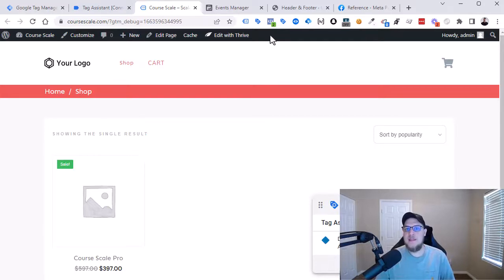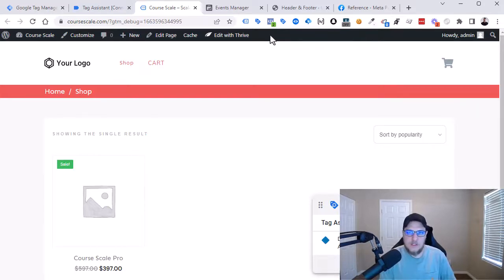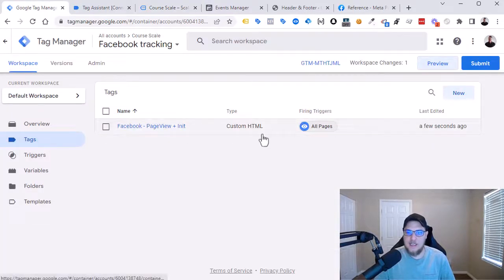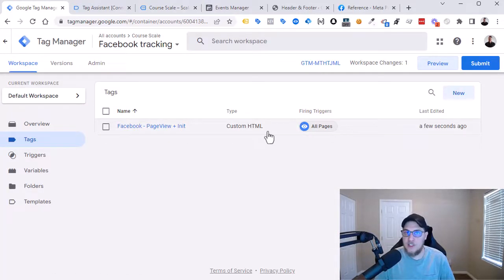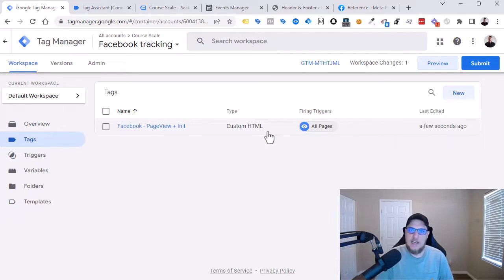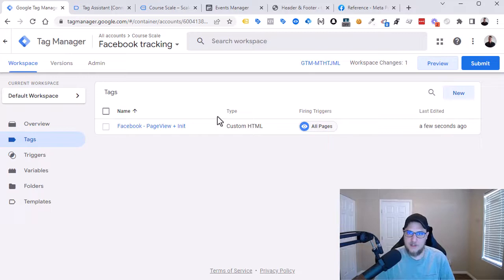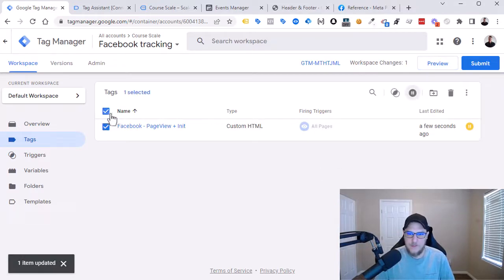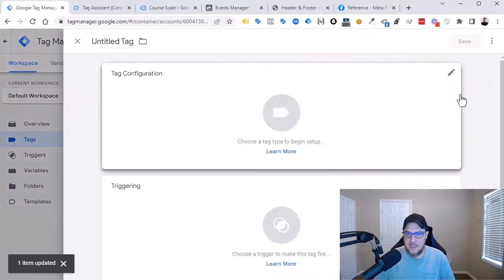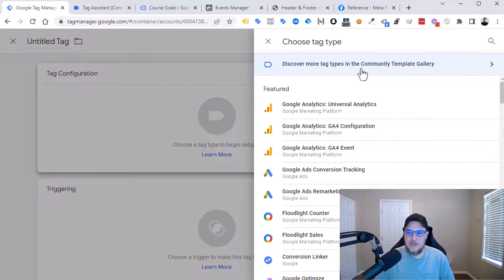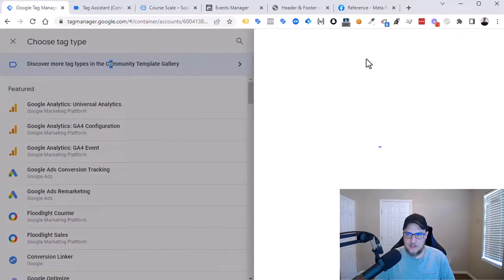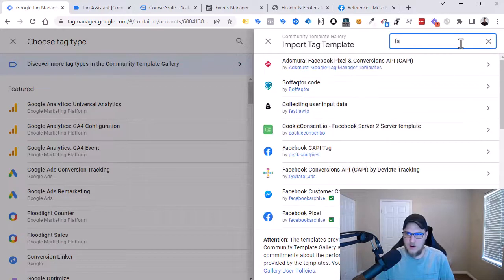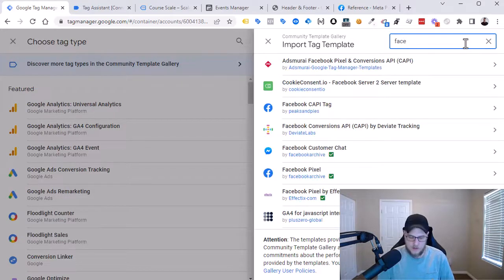And the third method is still in Google Tag Manager. However, what we're going to do is instead of having a Custom HTML tag type, we're going to use just a Facebook template tag type that we can get from the Google Tag Manager gallery. So let's pause this and let's create a new tag. But this time for Tag Configuration, we're going to look in the community template gallery. So let's click into this.